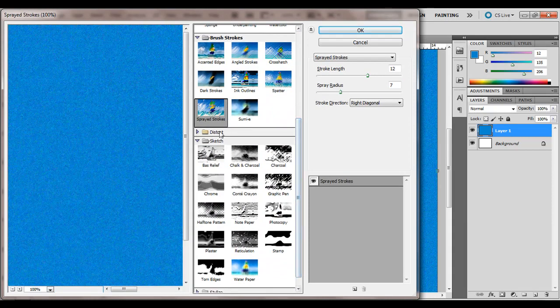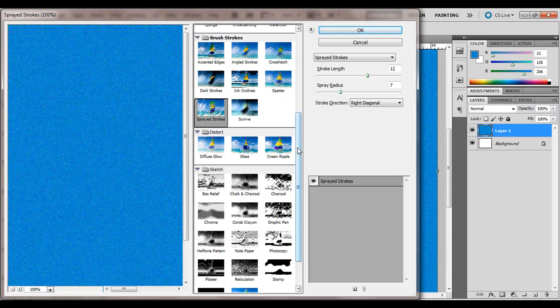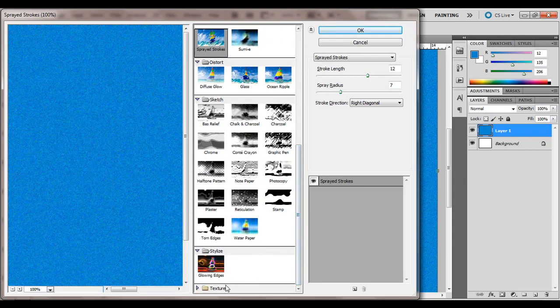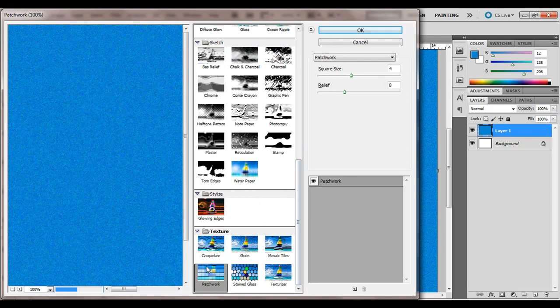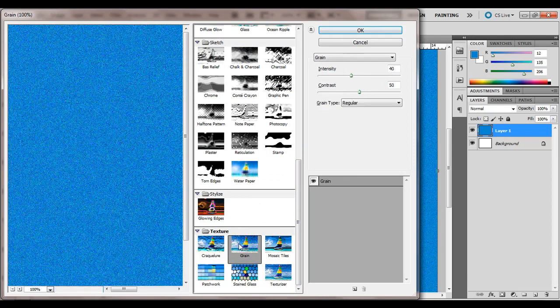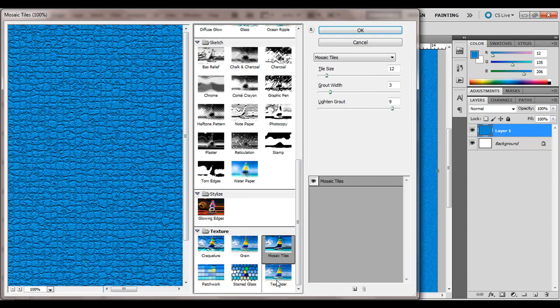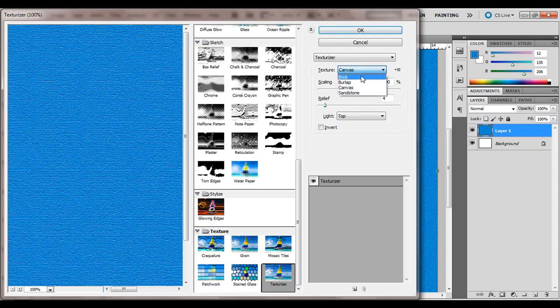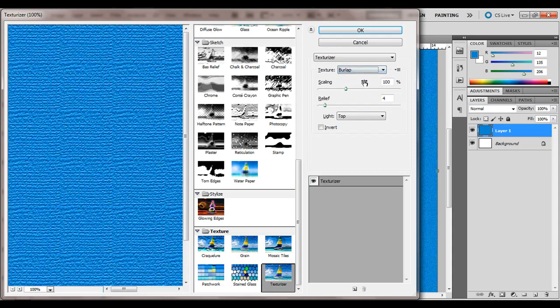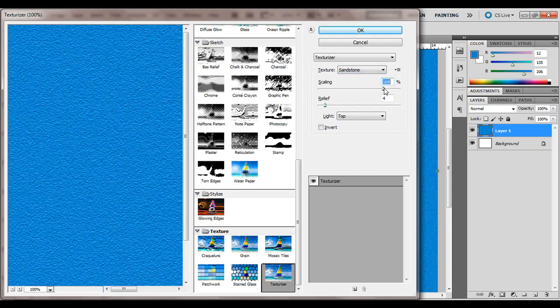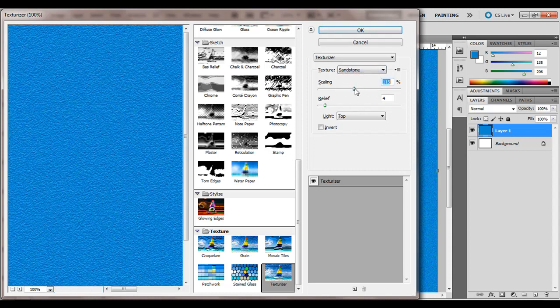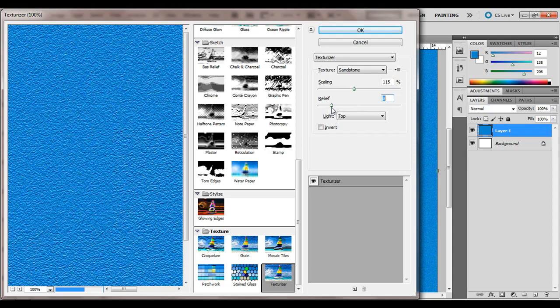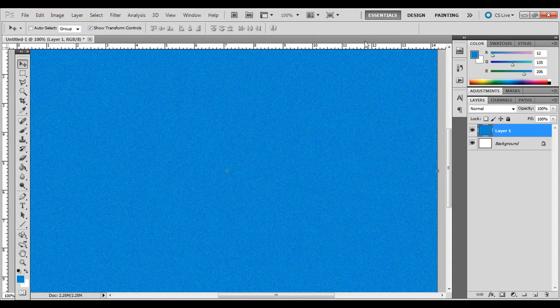You've got Sketch, Distort, Stylize. And if you go down to the bottom one, Texture, you've got Patchwork, Grain, Stained Glass, Mosaic, Texturizer. On the Texturizer, you can change texture to Canvas, Brick, Burlap, Sandstone. And you can also change how large this is with the scaling and how deep the relief is. I'm going to hit Cancel for that one.